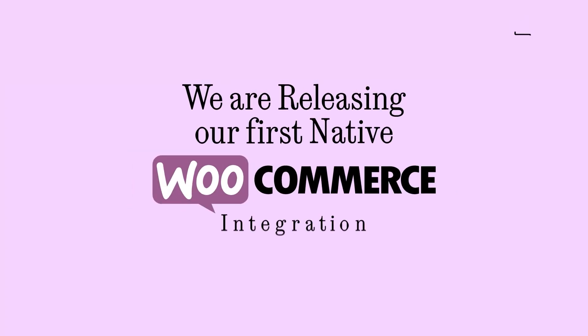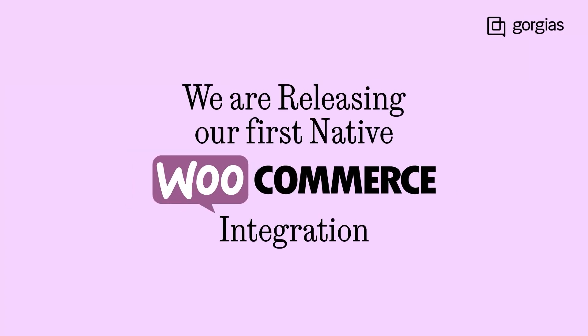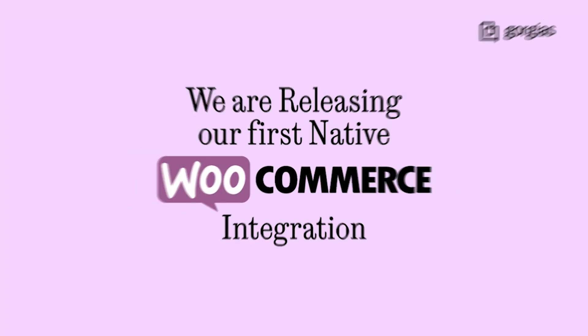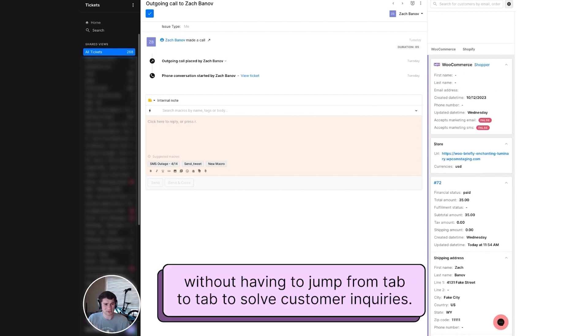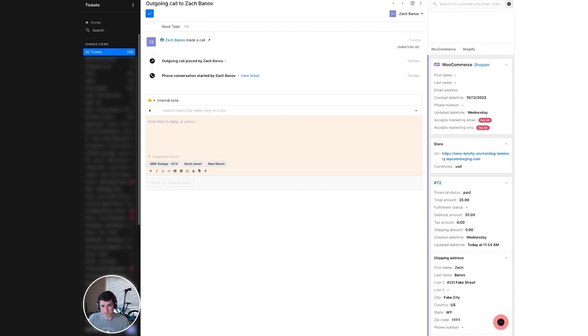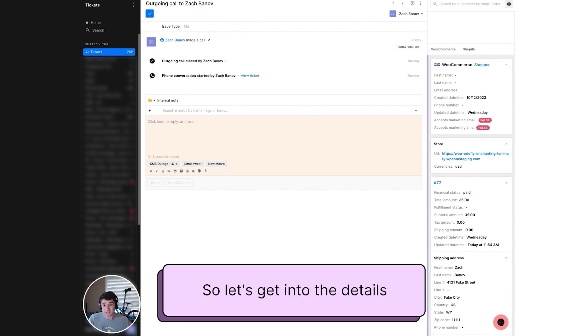We are releasing our first native WooCommerce integration. The goal here is to help your agents provide rapid and personalized support without having to jump from tab to tab to solve customer inquiries. So let's get into the details.